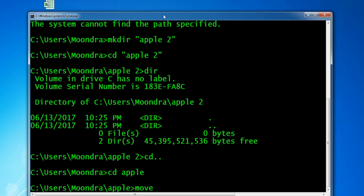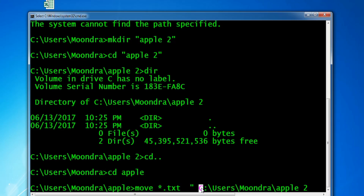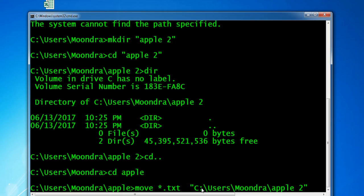To do so, I'll use: move *.txt, followed by the destination directory path. Since Apple 2 has a space in its name, we have to put the whole path within quotation marks. This command — move *.txt — will move all the text files from the directory we're currently in, the Apple directory, into C:\Users\Moondra\Apple 2.